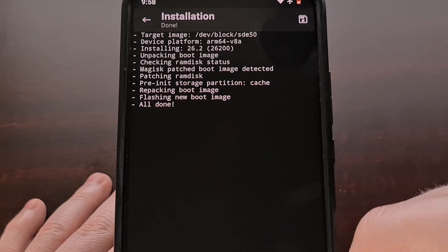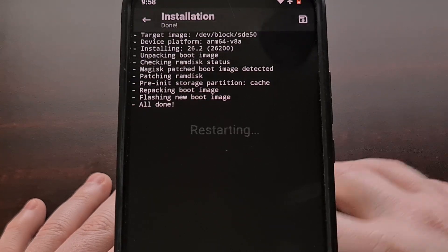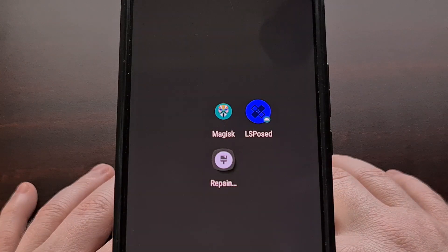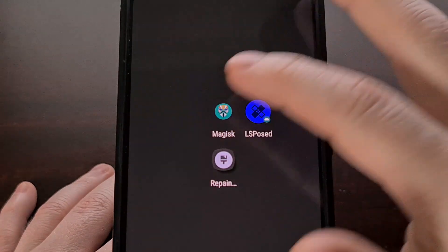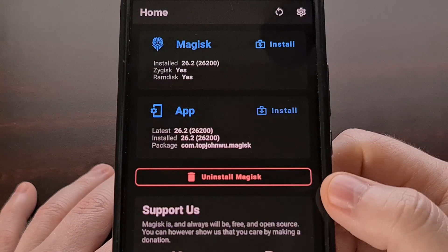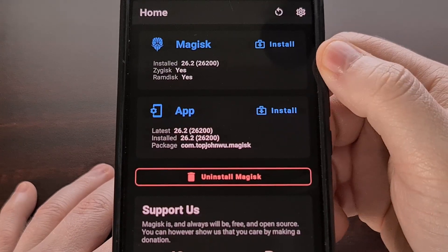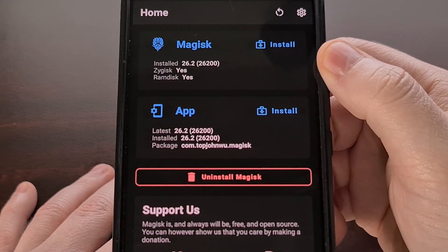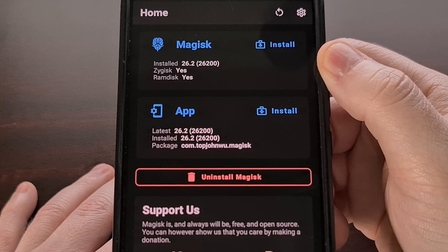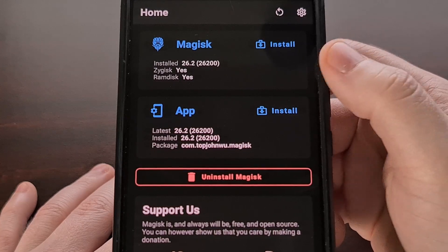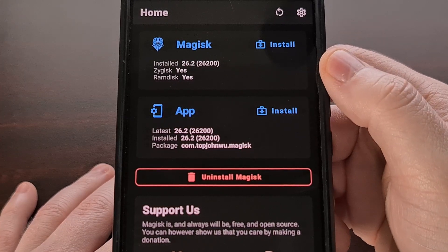Don't forget to reboot when all this is finished so that the changes can actually go into effect. When the phone boots back up, open up Magisk and make sure that you have version 26.2 installed via the top card.